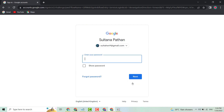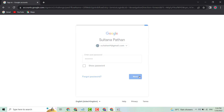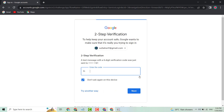Click on next. It will ask for two-step verification — you will get a code. Enter your code here, then click on next.